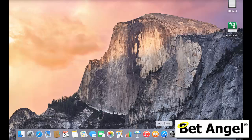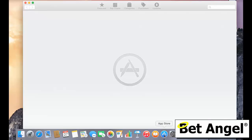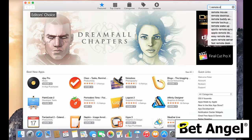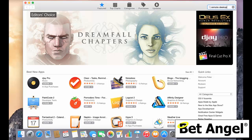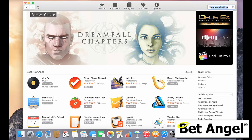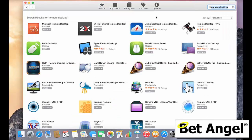So if you go to the App Store, you'll find there's loads of remote desktop software that you can use. If you just go into the App Store and type in remote desktop, you'll see there's a whole list of different types of remote desktop software.